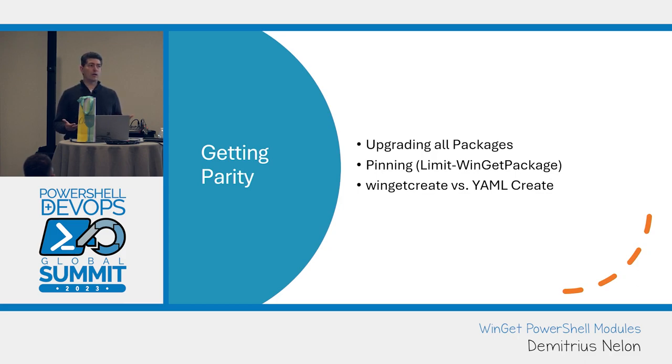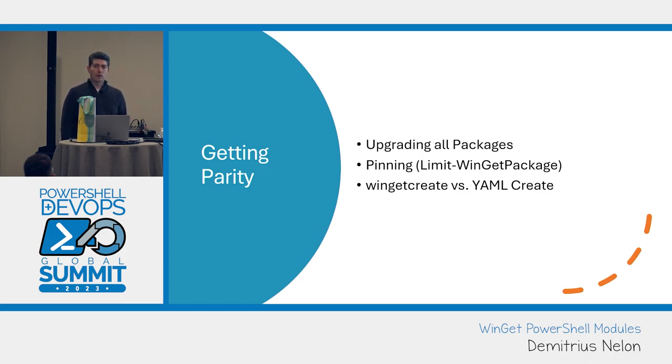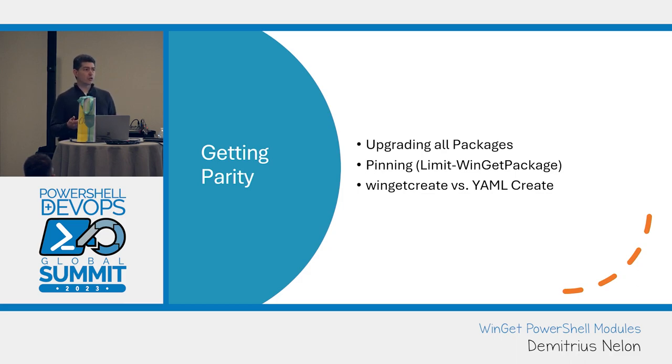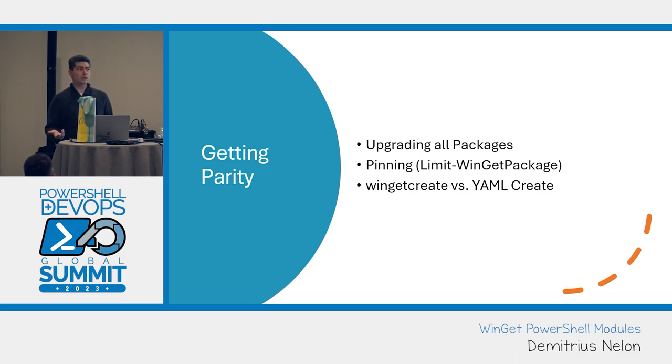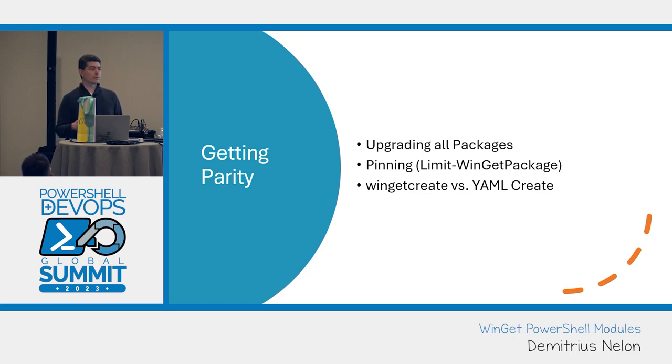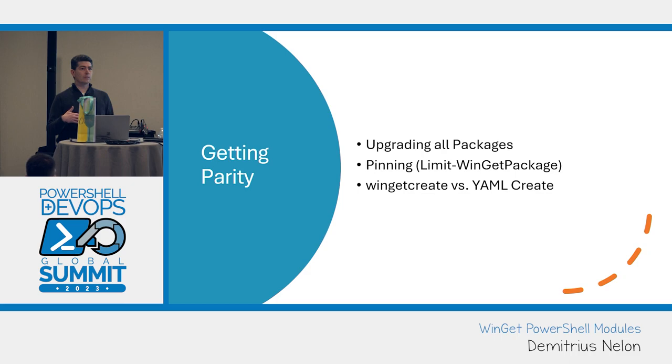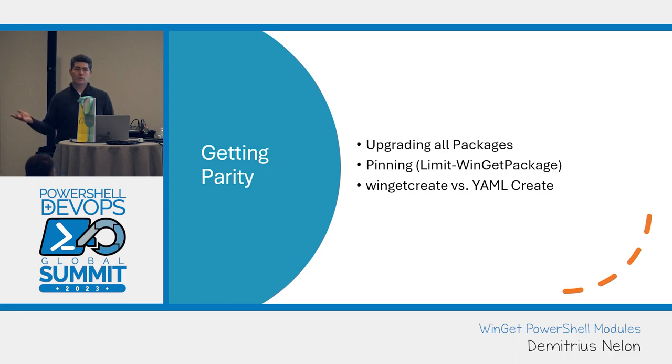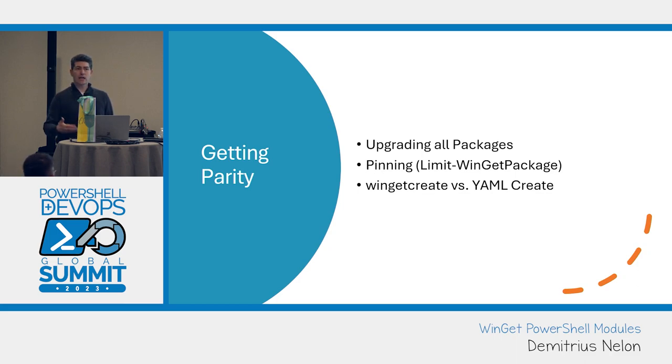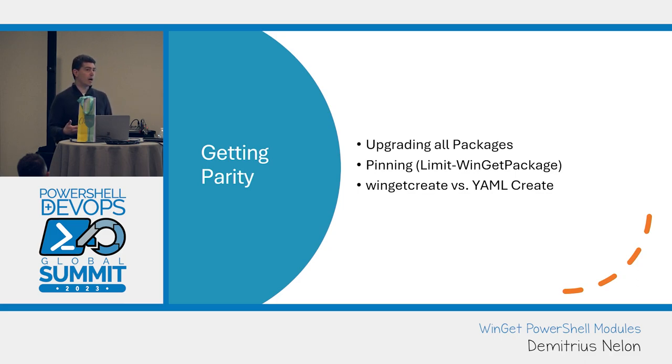When we think about the modules, the create module is really about creating a manifest or a new version for your package, and either submitting that to the GitHub repository, the Winget packages repo, or targeting a private rest source. And that gets me to the other module, the rest source module, which is all about standing up a private enterprise source and managing all the manifests in there, whether you take a feed from the community or your own line of business apps.